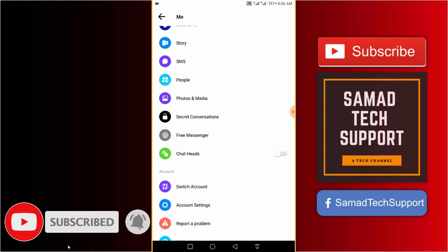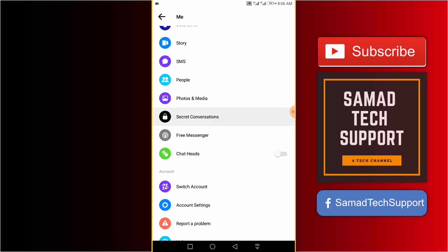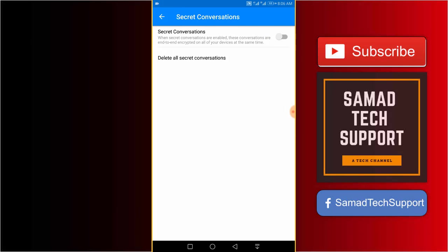Scroll down a little bit and you will see the secret conversations option, so just tap it. Here you can see the secret conversations option and its toggle. When secret conversations are enabled, these conversations are end-to-end encrypted on all of your devices at the same time.